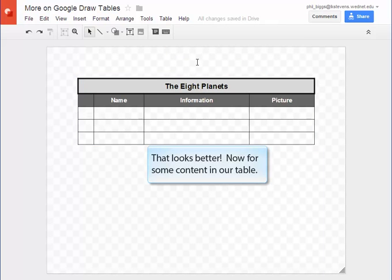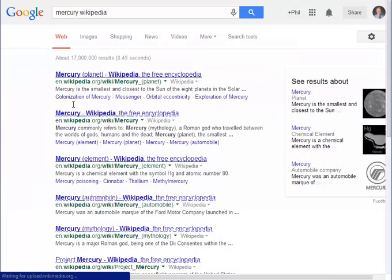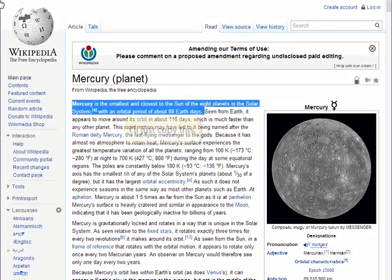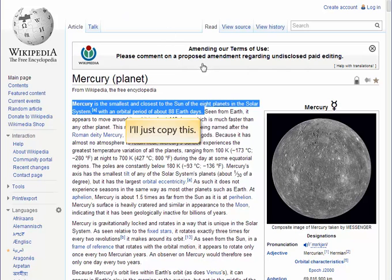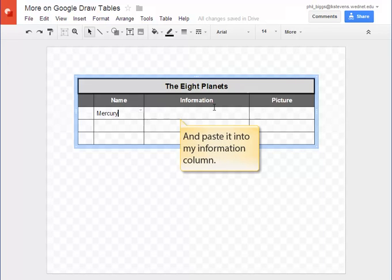With our subheadings looking great, let's add some content to our table. I'll just paste my information I copied from Wikipedia.